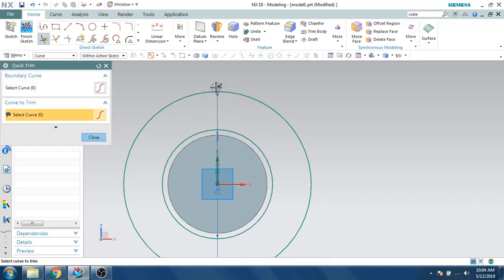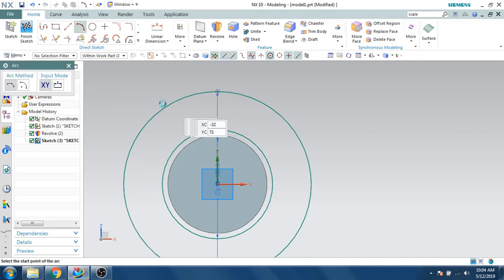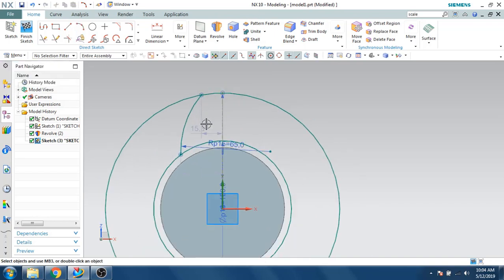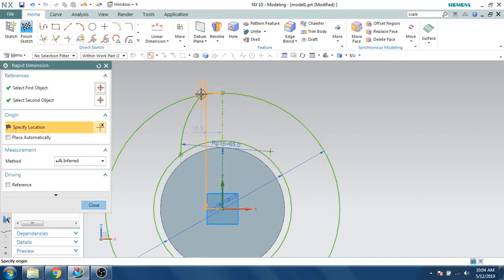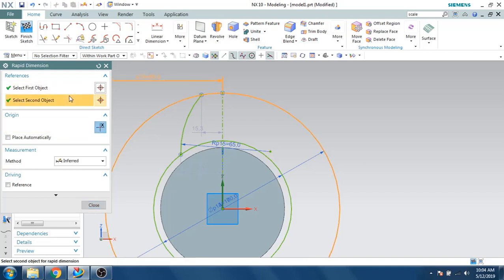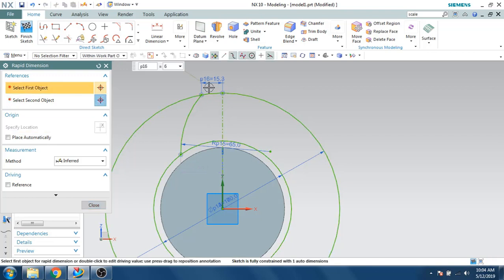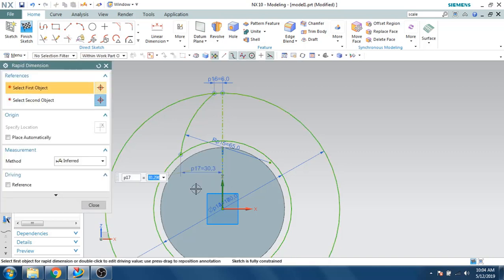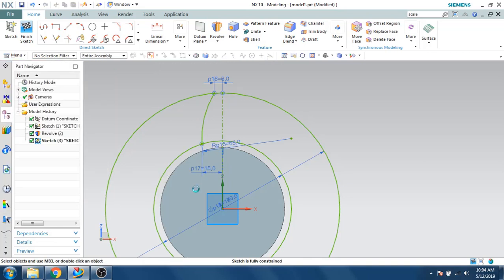I'll create one reference line here and trim it. Now I'll create an arc that should lie on these two points, and the radius should be 65. As you can see, this is for making the teeth. Let's give the dimension from this point to this point — this part is 6 mm. Now I'll give this dimension as 15 mm.